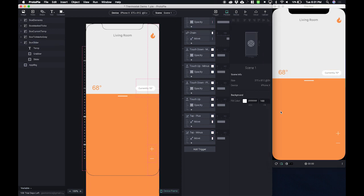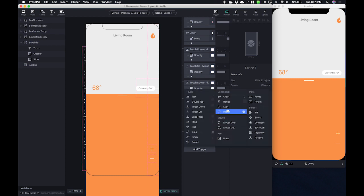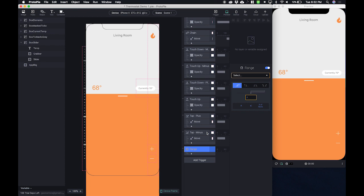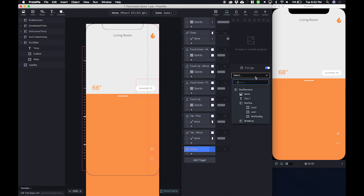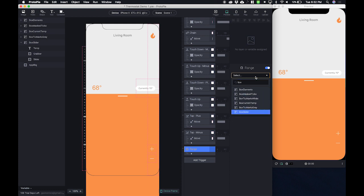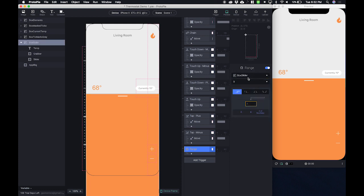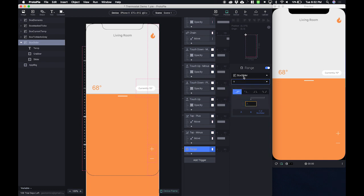So in order to do that we need to add a trigger. That's a conditional trigger that's a range. And this range needs to be based off of the Y position of our slider. So let's find our box slider and we want the Y position of that box slider.